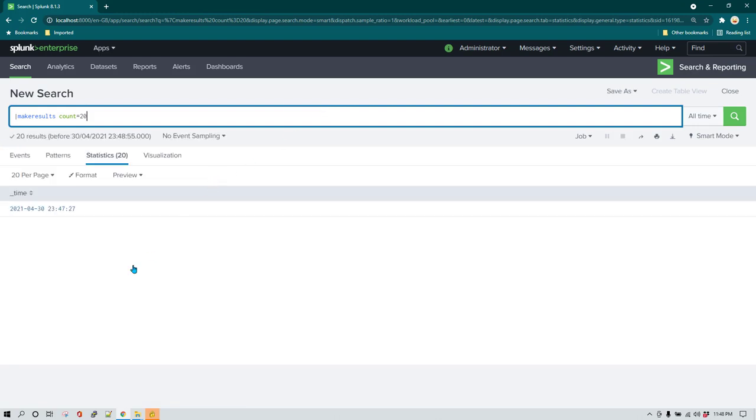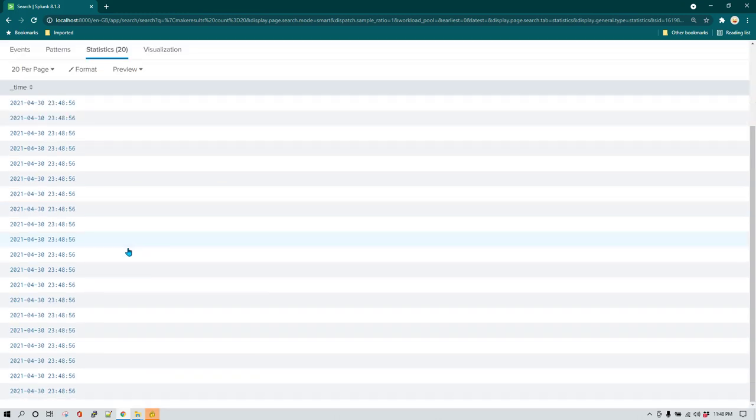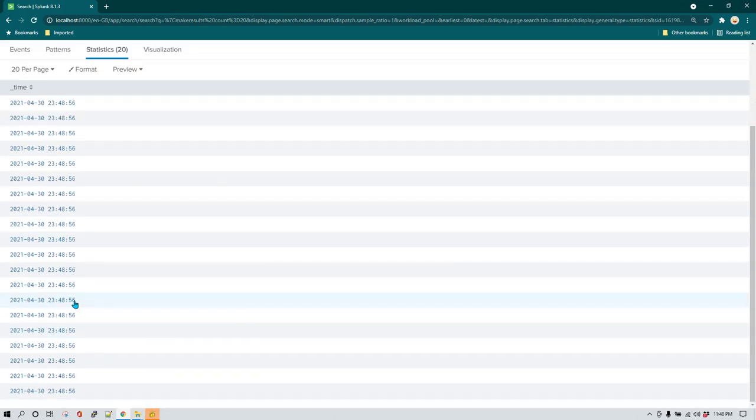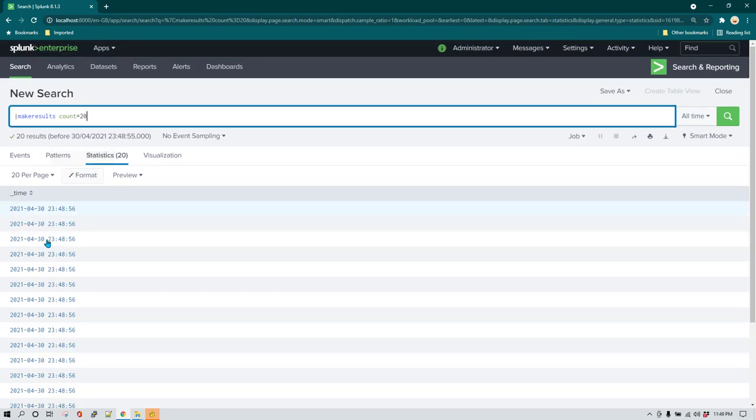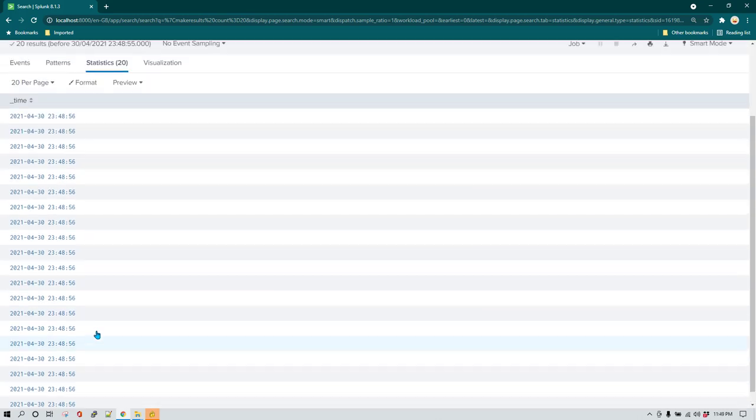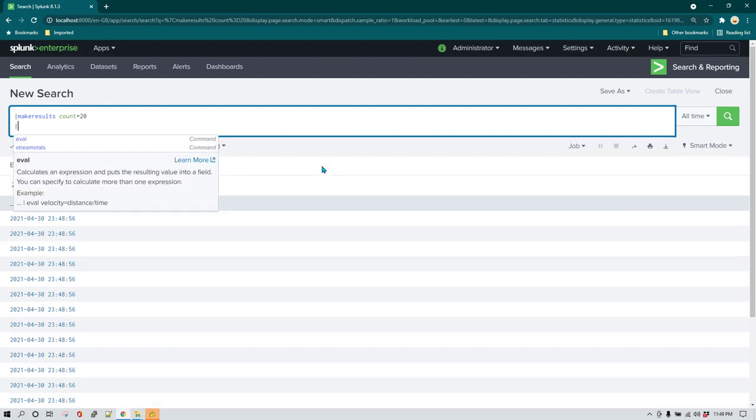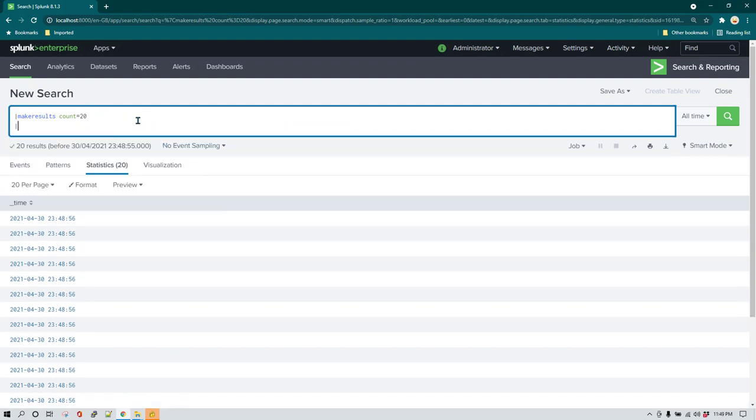You can see that time for all of these are the same, so that's the reason it may not be useful for using it as is and you may want to tweak it a bit in order to generate time, for example maybe in descending order based on minute by minute or whatever.